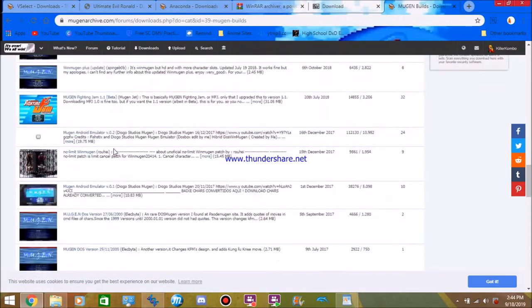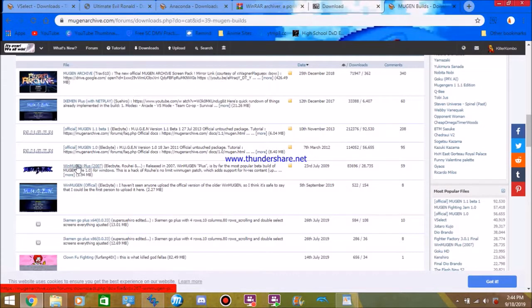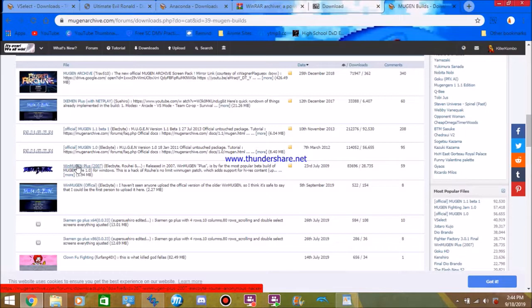If you want to start off simple, go to WinMugen Plus 2007. Doesn't matter what computer you have, Windows XP, Windows 7, 8, 10, whatever. It's reliable, it's a good starting point, and it'll help you get your feet wet in the Mugen world.